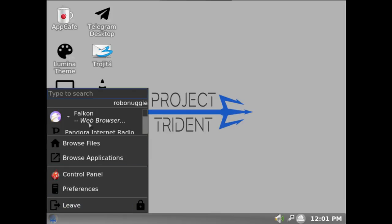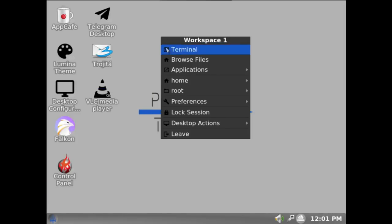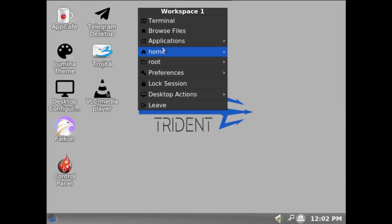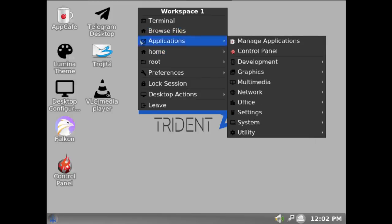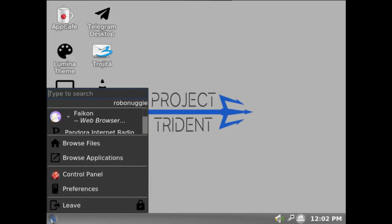You can access the Lumina desktop using the almost Windows 95-ish central start button, or you can right click on the desktop. Because it uses Fluxbox as its underpinning engine, the right clicking on the desktop works like Fluxbox would, or Openbox. I think I'll prefer to use that.